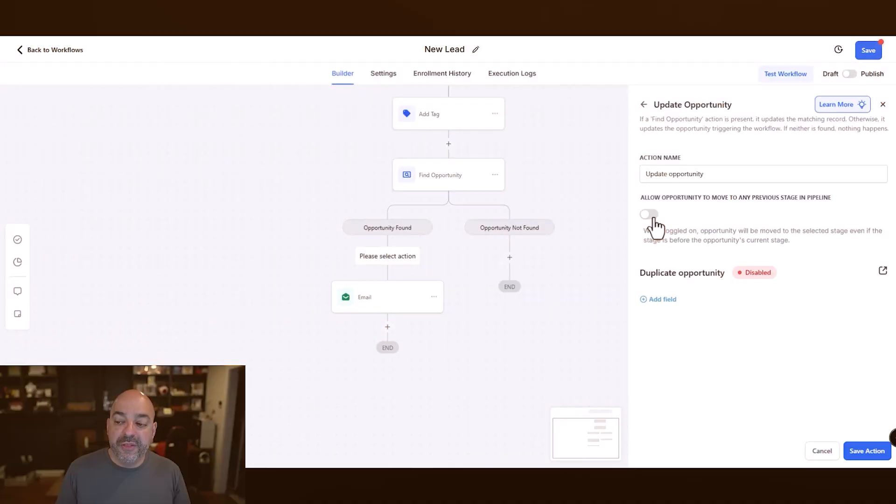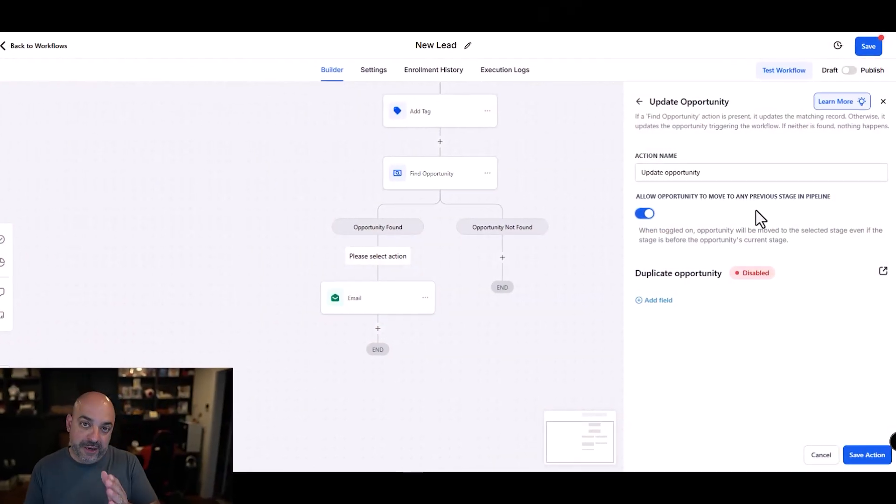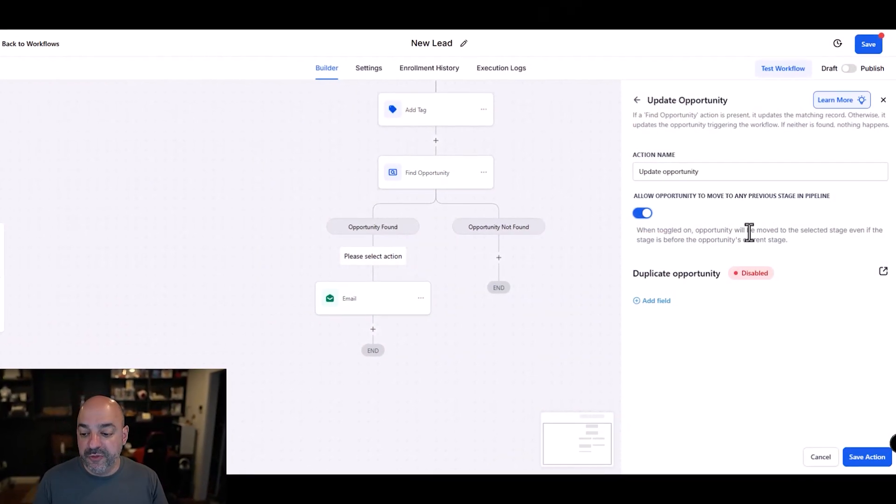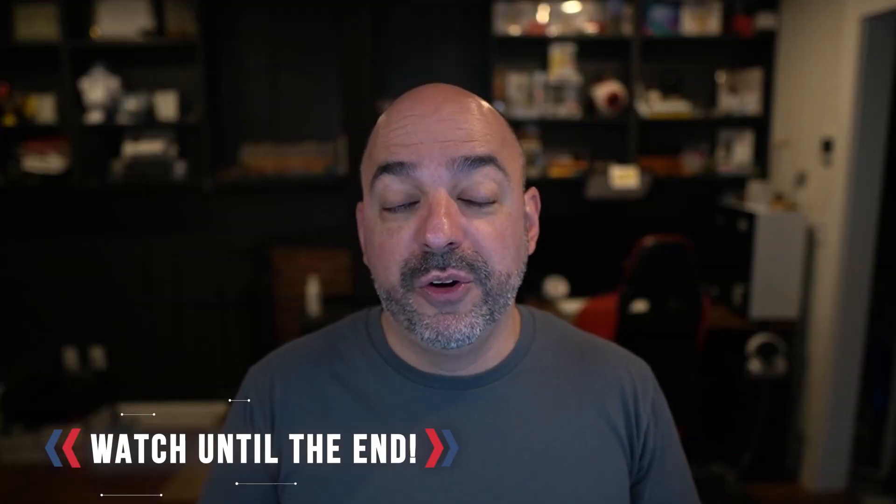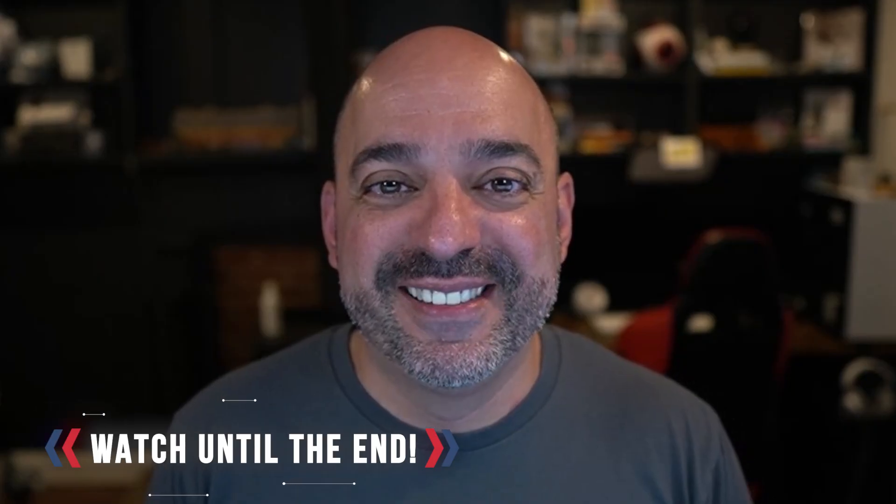Today we're going to go over High Level's new release for creating and updating opportunities. There's a lot of confusion out there right now, and this video is going to be a companion to my previous video on opportunities and pipelines, because there is a different way that you're going to create opportunities inside of automations. Stay tuned and build along with us.